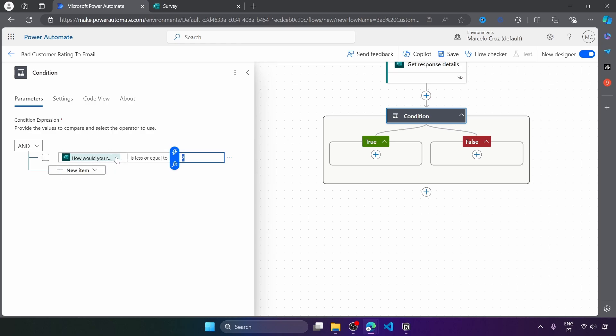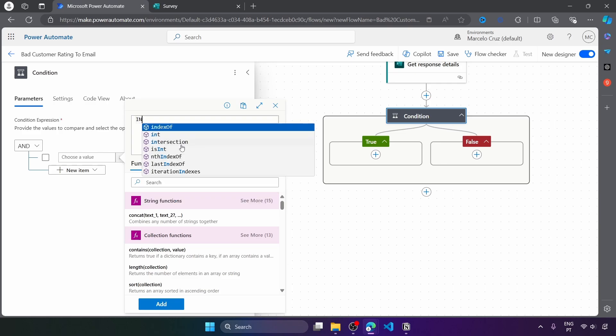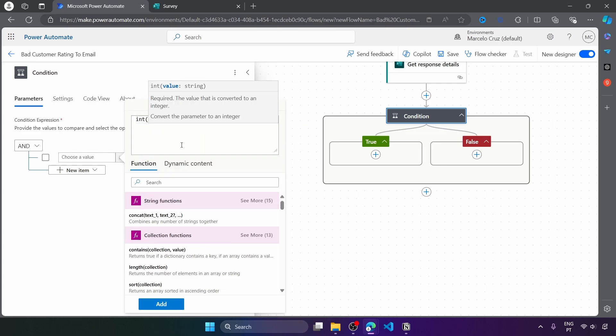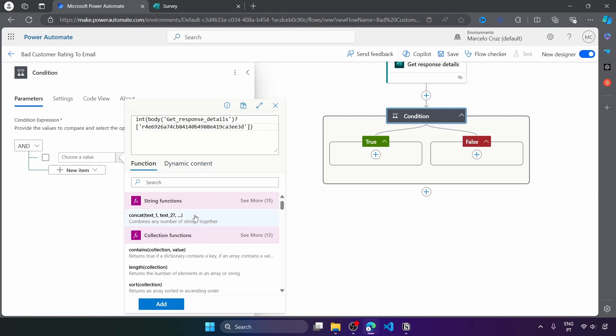So to convert to integer here, let's insert expression that will be int, open parentheses, inside of the parentheses, pass the rating value. And that's basically it. So now let's click on add.